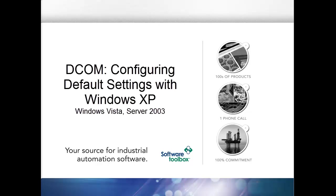How to get started with Distributive COM or DCOM. This tutorial is created using Windows XP, however Windows Vista and Server 2003 have a similar process.